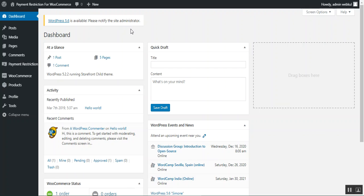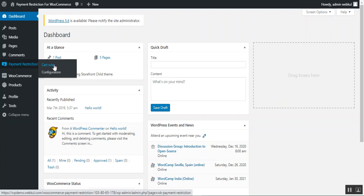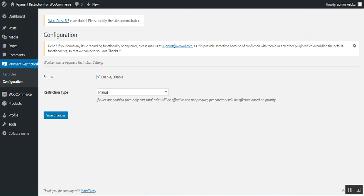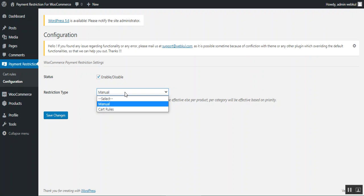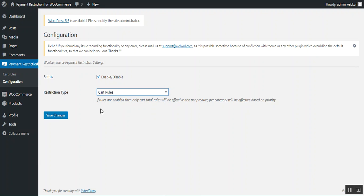After successful installation of this plugin, the admin will find a Payment Restriction option on the side panel, with Cart Rules and Configuration sections. Under the Configuration panel you can see the option to enable or disable the payment restriction functionality within the WooCommerce store — just check to enable or uncheck to disable. Then we have the Restriction Type setting.